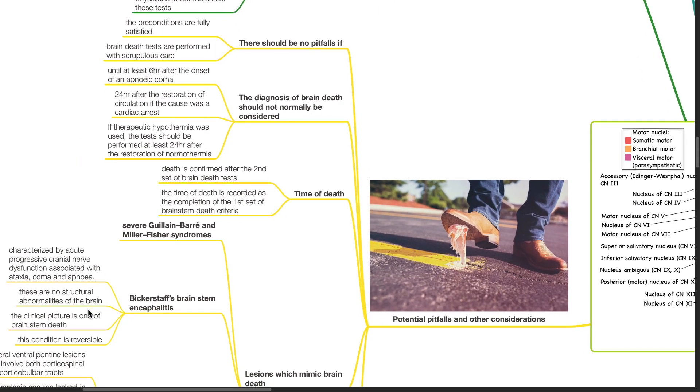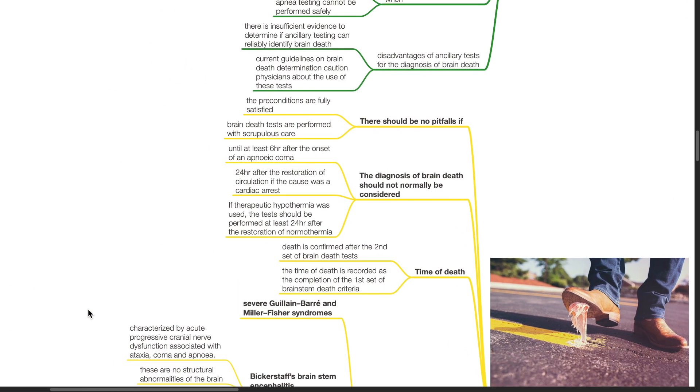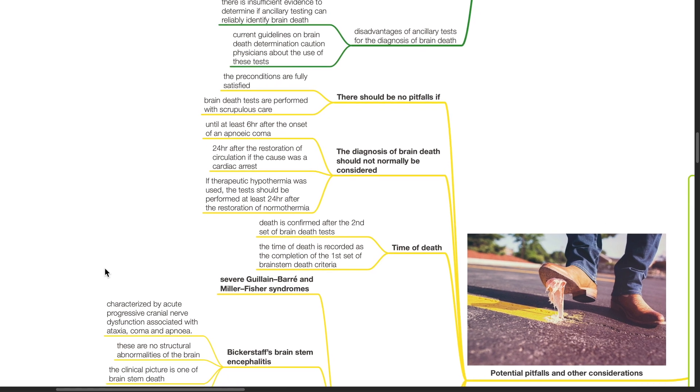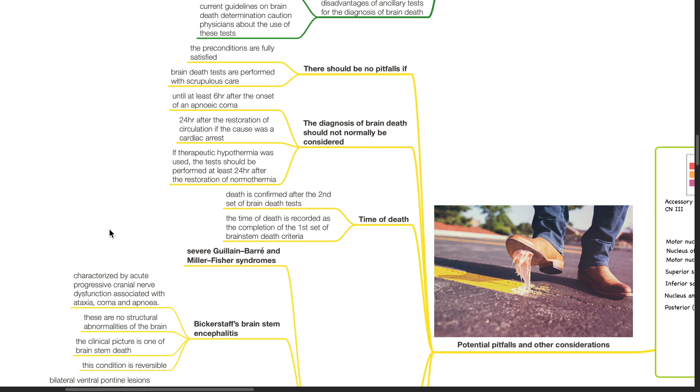Potential pitfalls and other considerations: There should be no pitfalls if the preconditions are fully satisfied and brain death tests are performed with scrupulous care. The diagnosis of brain death should not be normally considered until at least six hours after the onset of an apneic coma, 24 hours after the restoration of circulation if the cause was a cardiac arrest. If therapeutic hypothermia was used, the test should be performed at least 24 hours after the restoration of normothermia.